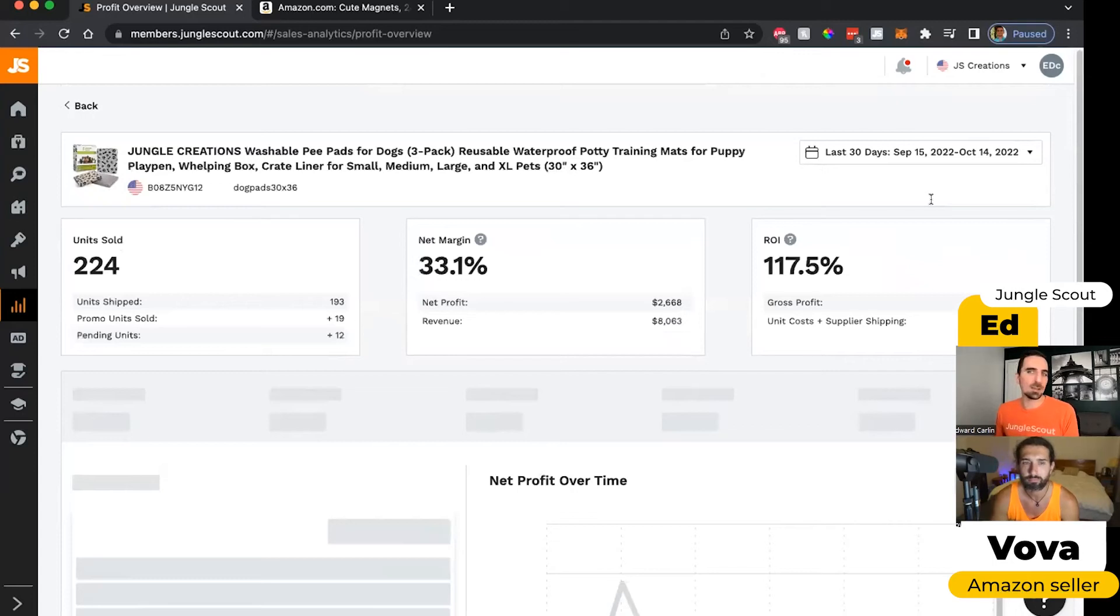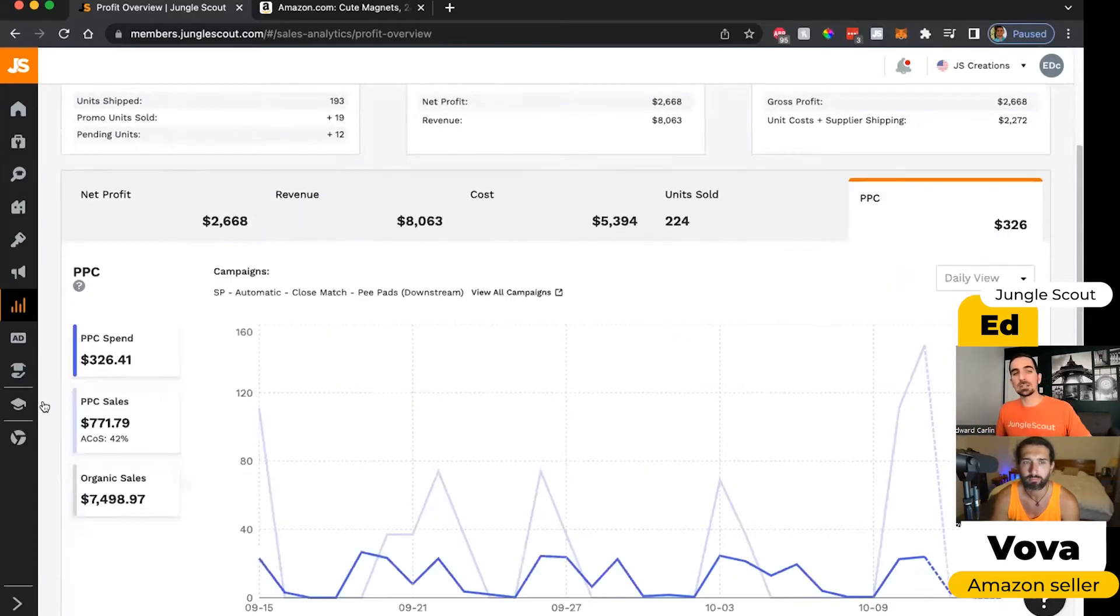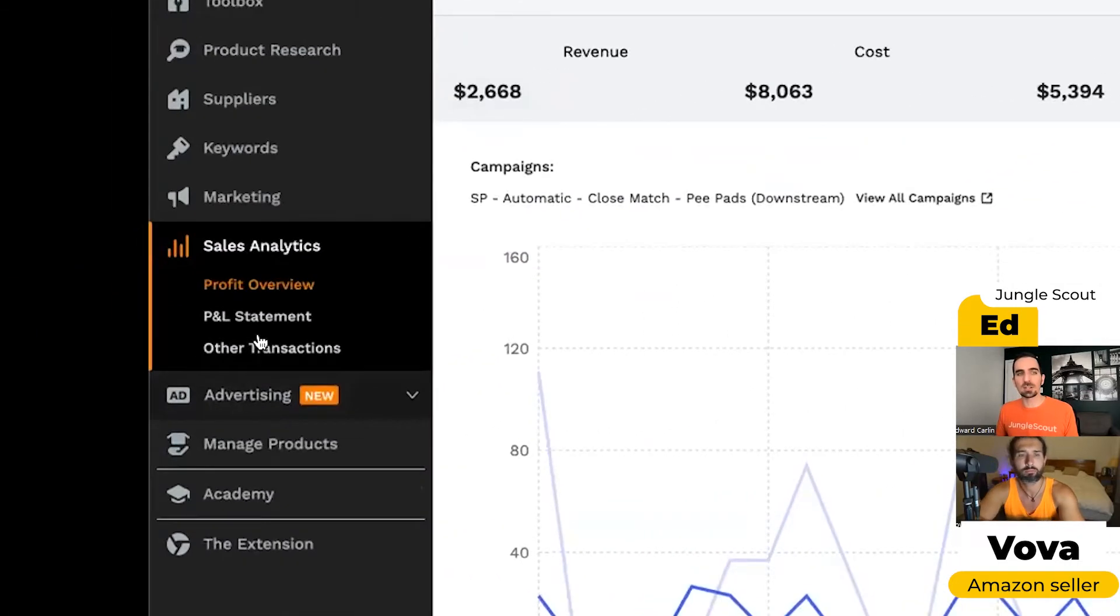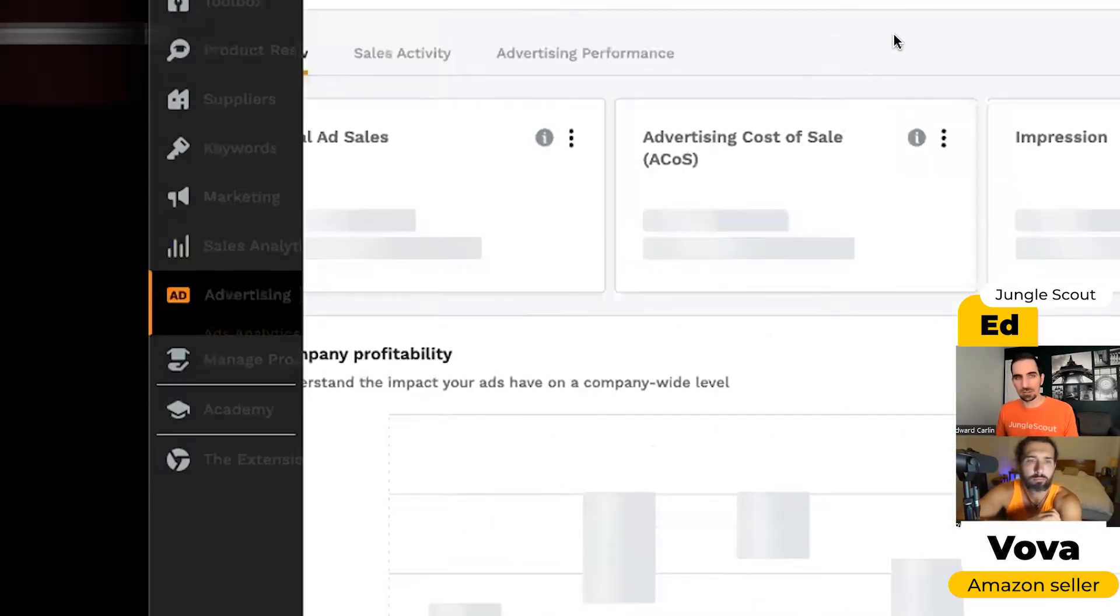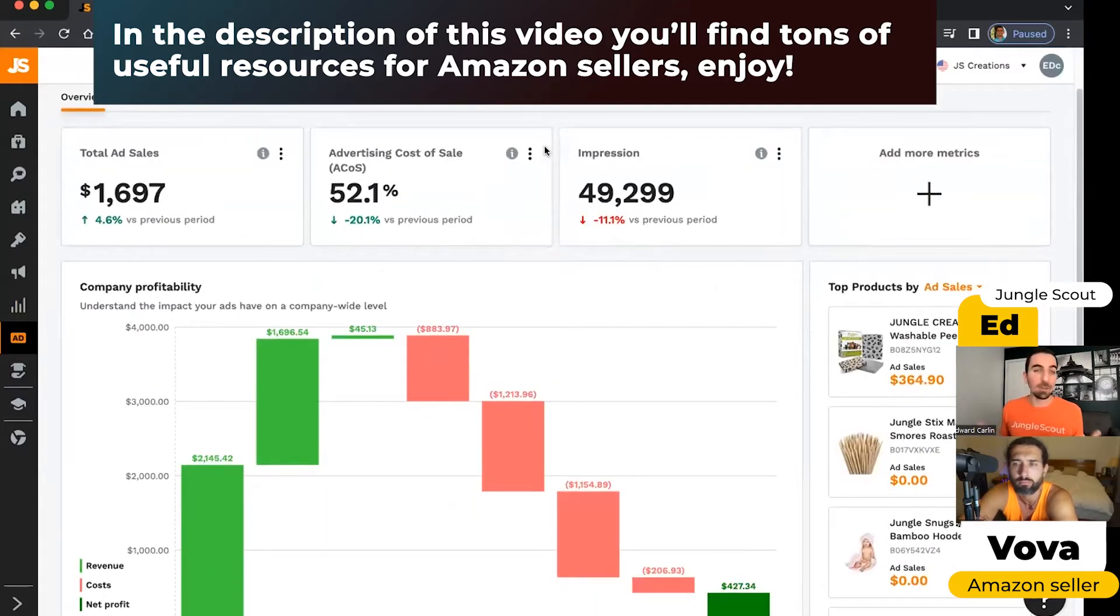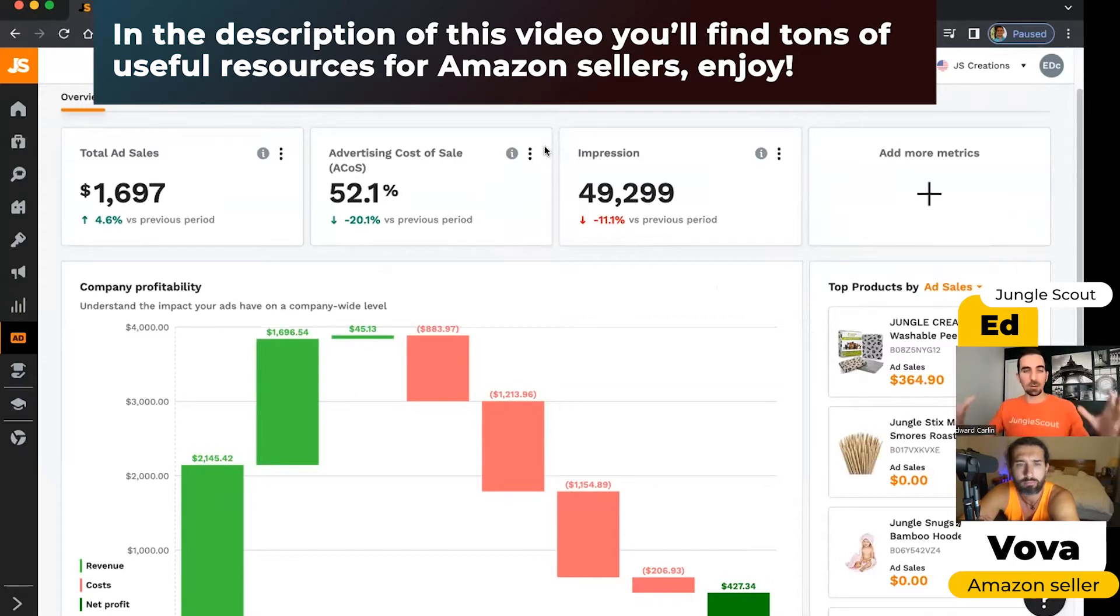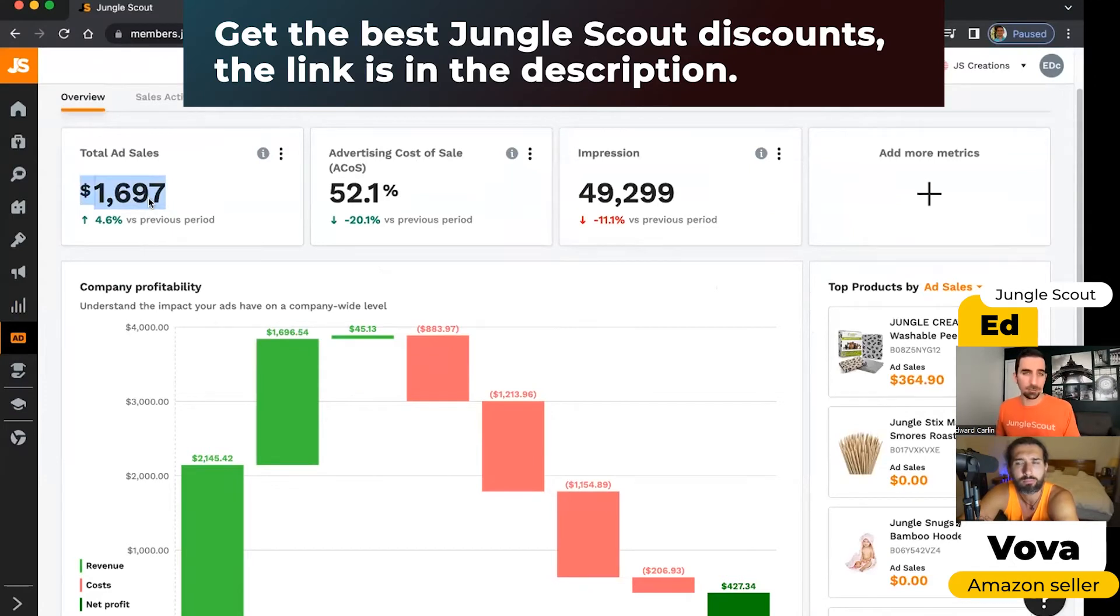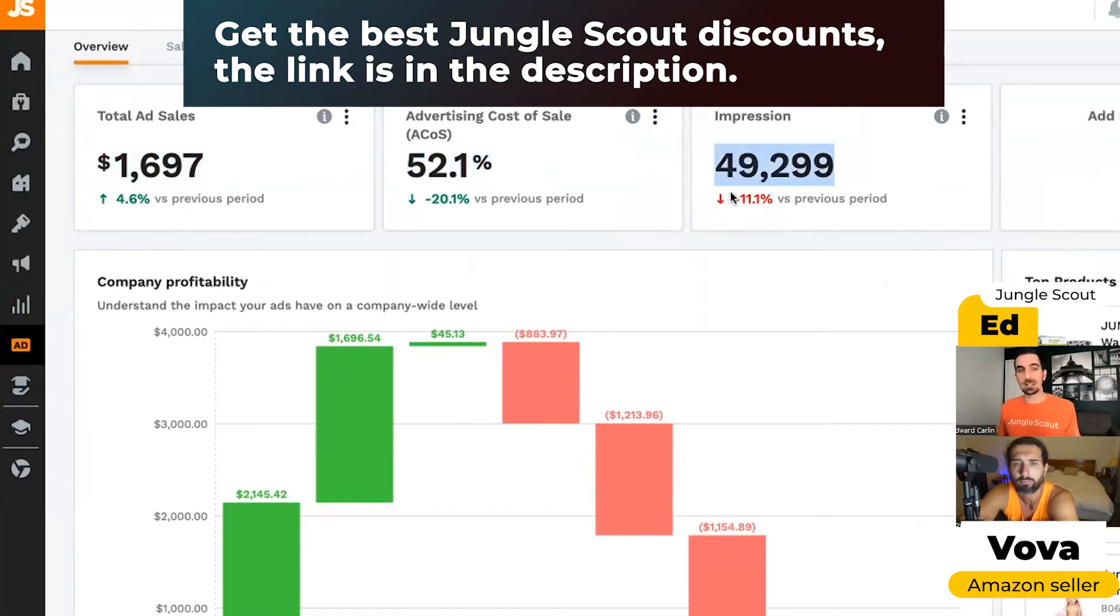And there is this PPC section, but we've expanded this functionality into an entirely separate tool, which is under the advertising analytics section. And that is where if you're running pay-per-click campaigns on Amazon, you want to know how those are performing down to the keyword level. We start out with this overview of your whole company where we show you how much revenue you've generated from your ads on Amazon, what the cost of those sales was, and then how many people have actually seen the advertisements.